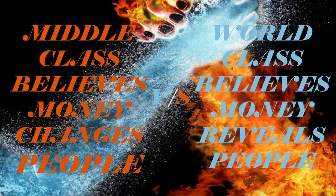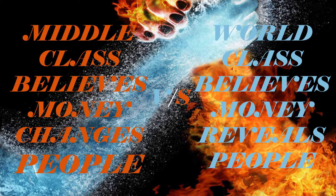Middle class believes money changes people, world class believes money reveals people.